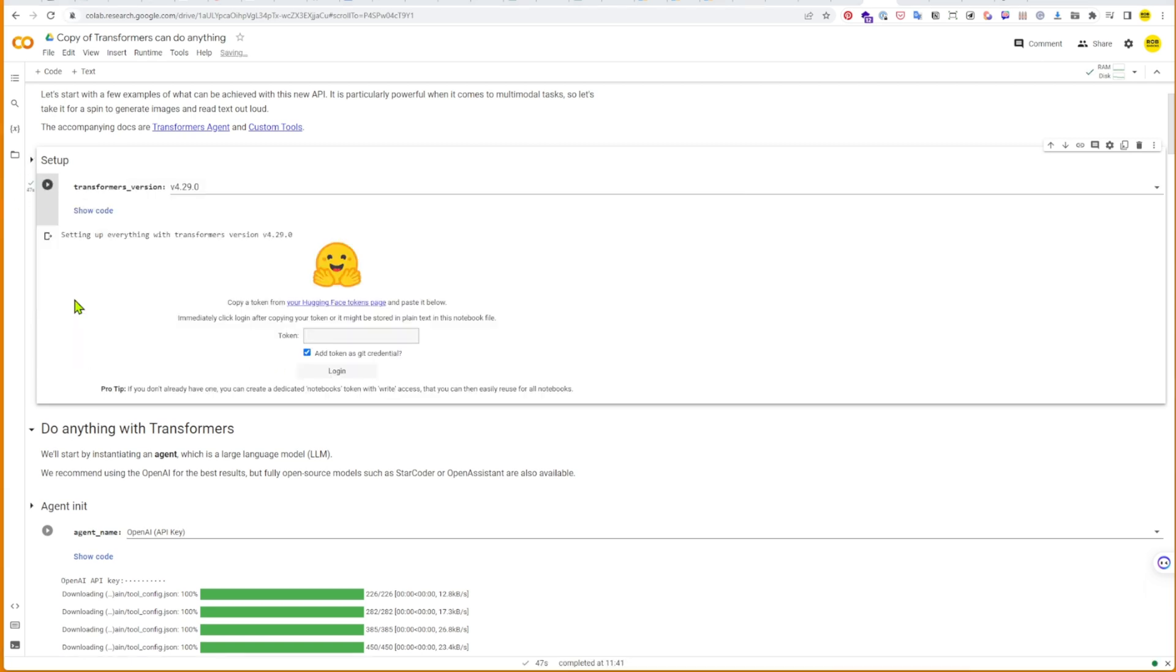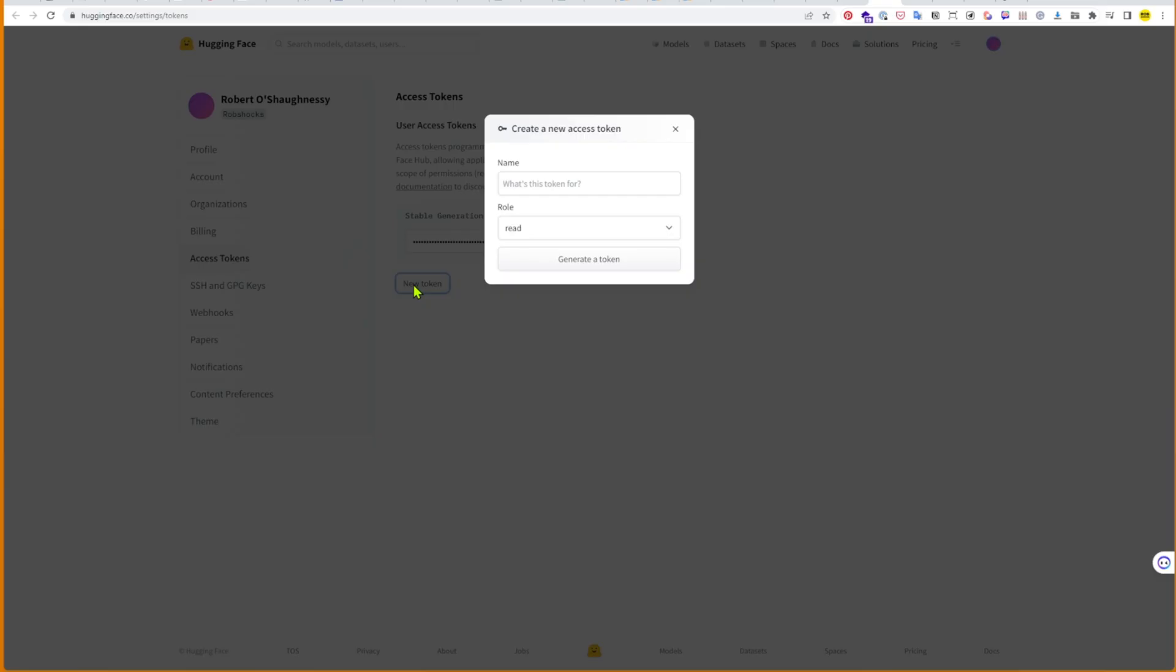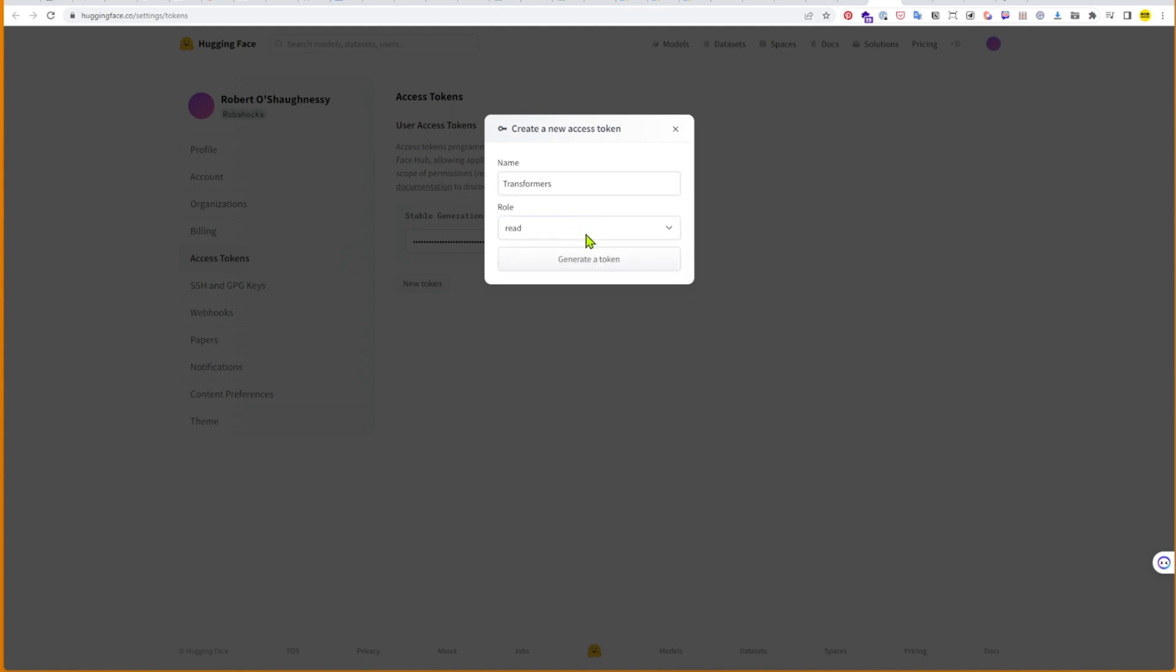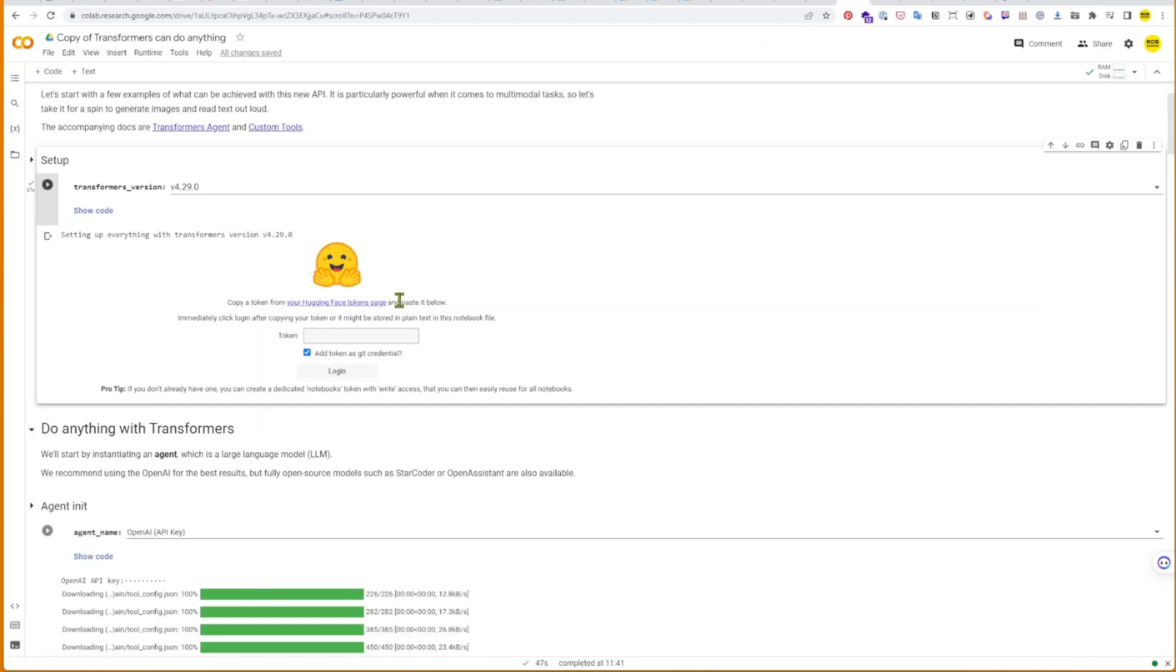The next thing you're going to need is a Hugging Face token. You can just go to your Hugging Face account, it's free if you want to sign up, and then you can download and create a new access token. Copy that token and paste it into the dialogue box to move forward.